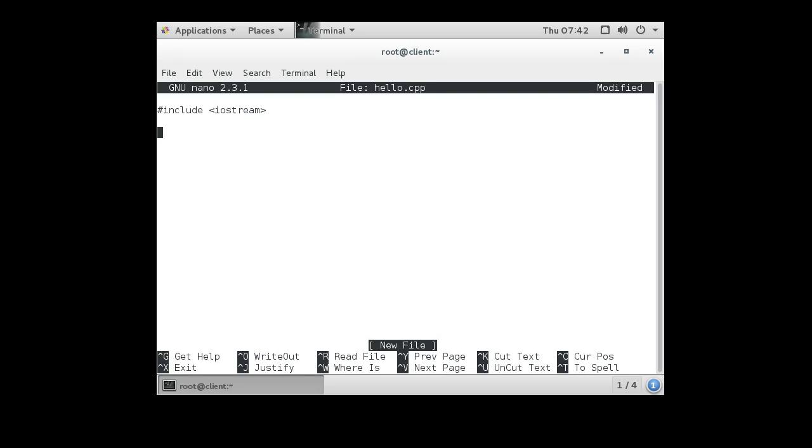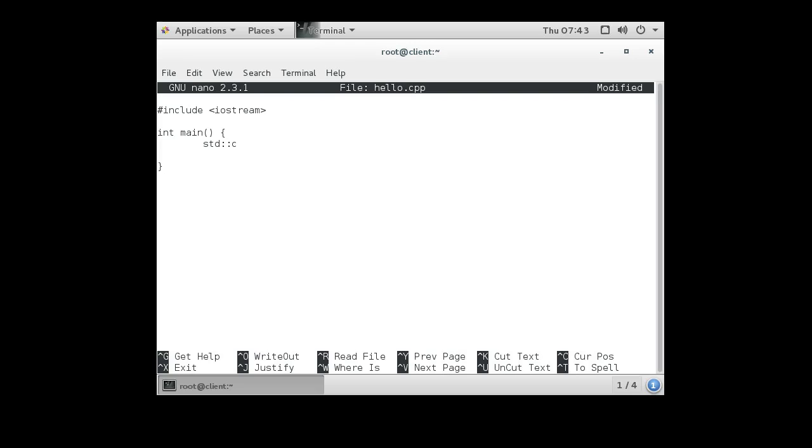And make a main function. And in our main function, we want to print out our line. So do std for standard library there and cout. And we are going to send it in a hello world statement. And we are going to return 0 right here. Alright, so we have a basic little program.